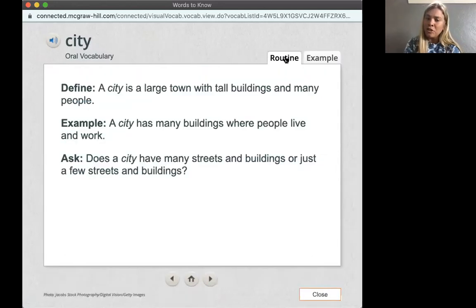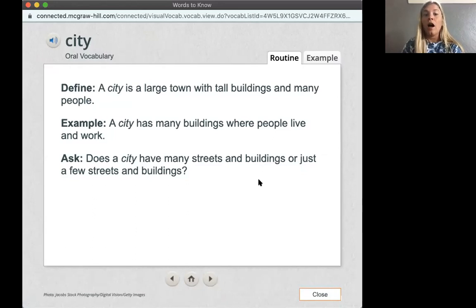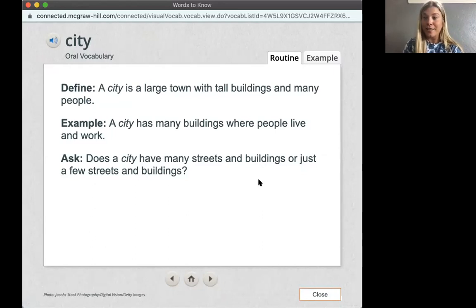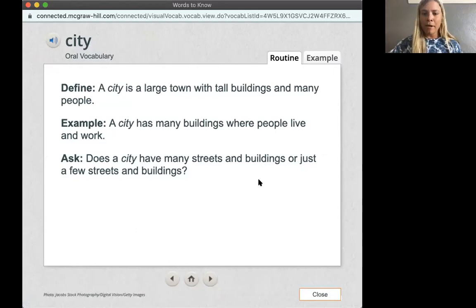Does a city have many streets and buildings, or just a few streets and buildings? A city has many streets and buildings. Pittsburgh is a city — it has many streets and buildings. Good job.